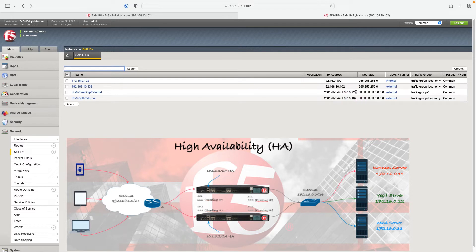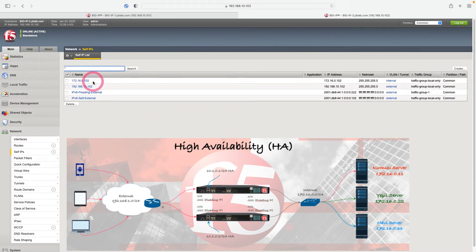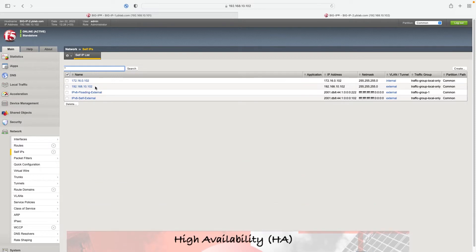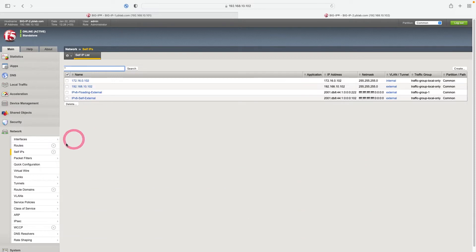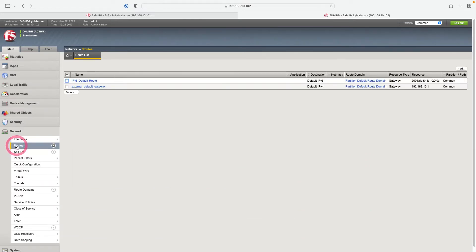Our floating IP addresses are the same on both devices. The IP of our first device is 101 and the second device is 102. The internal self IP of our first device is 101 and our second device is 102. The floating IPs of our external and internal interfaces are the same as our first device. We also have an IPv6 default route — don't forget to configure this as well.